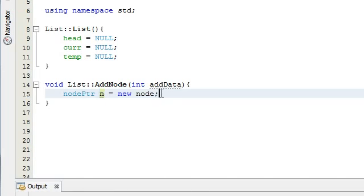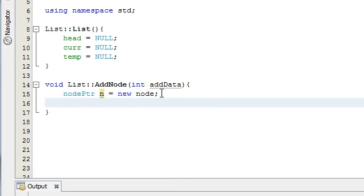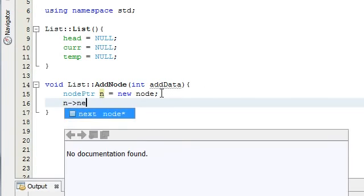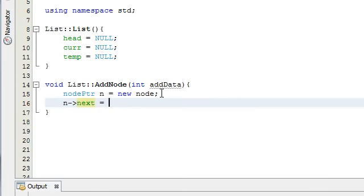The next thing we want to do is attach this node to the end of the list. The last node in the list is going to point to null because it's the end. So we're going to set this up to be the last node by saying the next element of our node is equal to null. This means: find the node that n is pointing to, access its next element, and make that point to nothing.